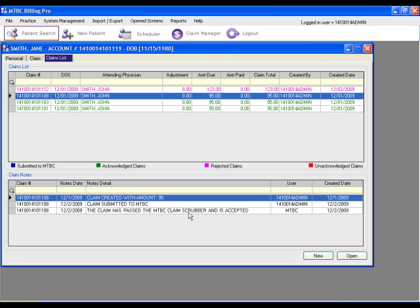When we're ready to post a payment for any specific claim, we can just double click on that claim row. Let's double click on the claim ending in 108.